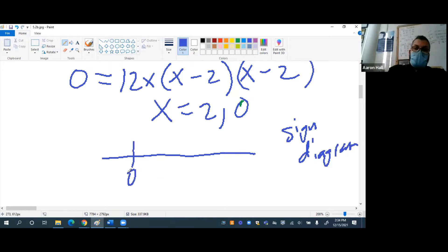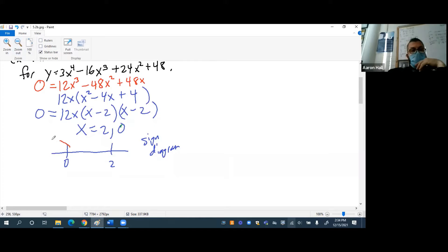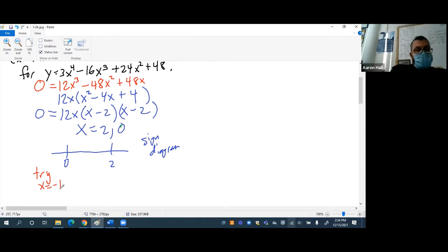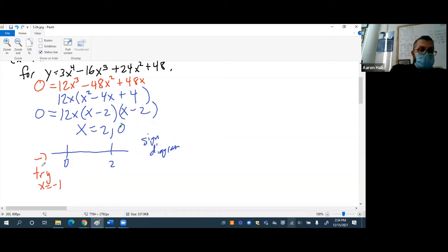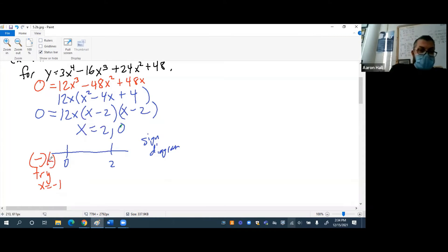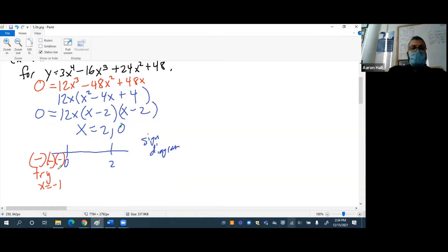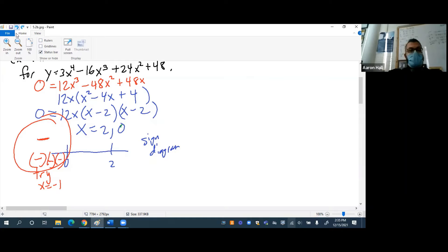Does that mean one of these is a maximum and the other one's a minimum? No, that doesn't tell me that. How do I find out which one is a maximum? We have to use a sign diagram. So we have two values: 0 and 2. Let's try x equals negative one for the interval before 0. If I plug negative one in here, is that positive or negative? It's negative. And negative one here? Also negative.